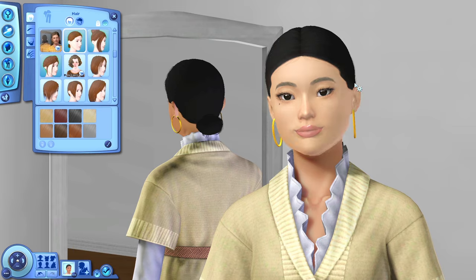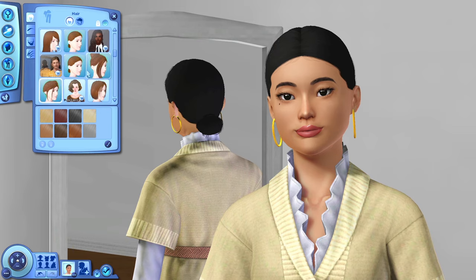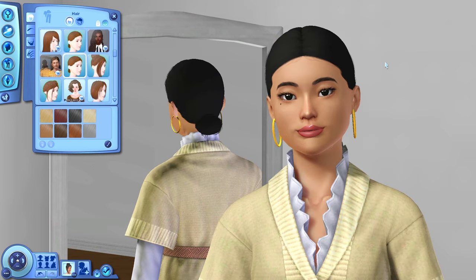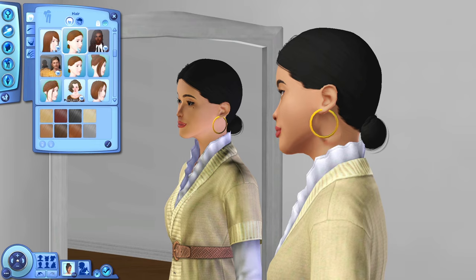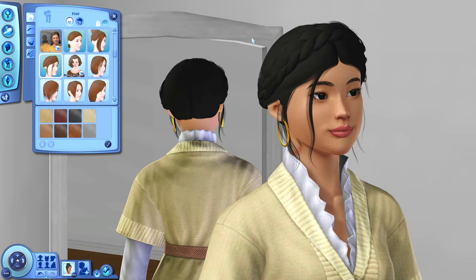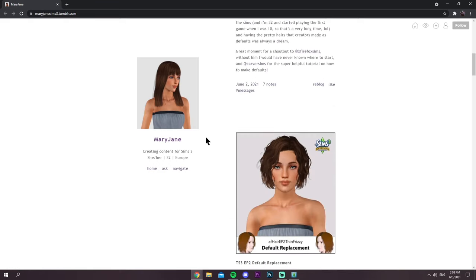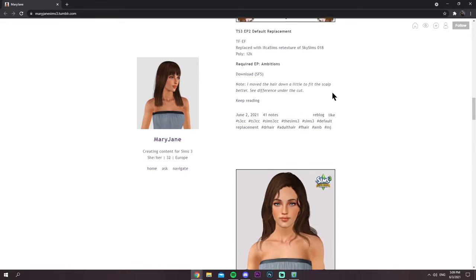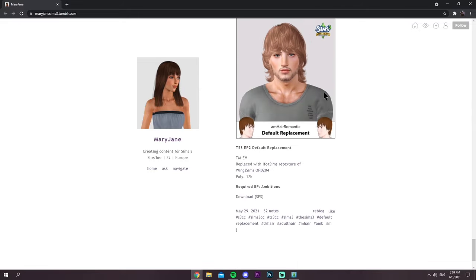Next: default hair replacements. These work like the default eye and skin replacements, replacing the base game EA default hair with nice new alpha CC. I have a bun replacement, a bang replacement, and a braided crown — all done by a creator named Mary Jane. She's also done some for Ambitions, though I'm having trouble with those glitching and making Sims go bald, so today I'm showing the base game ones.